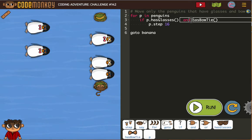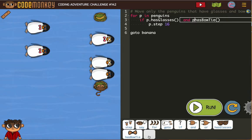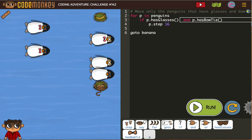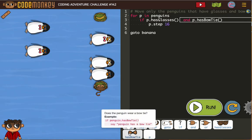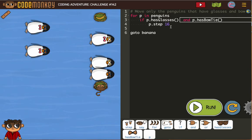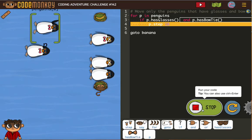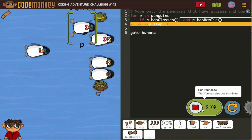We need a P in there — I forgot my P, and P has bow tie. We need the full statement for step 16. Go to banana. All right, let's run it — I think we've got it.